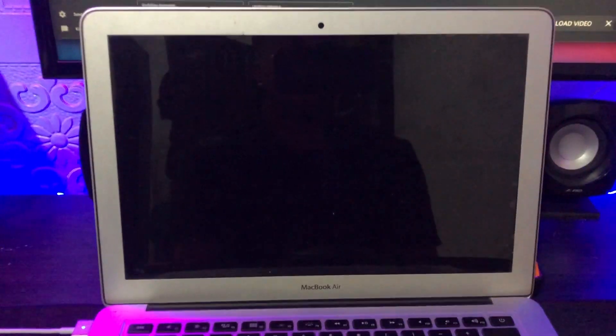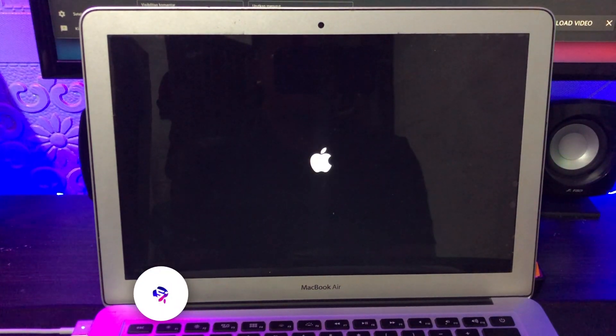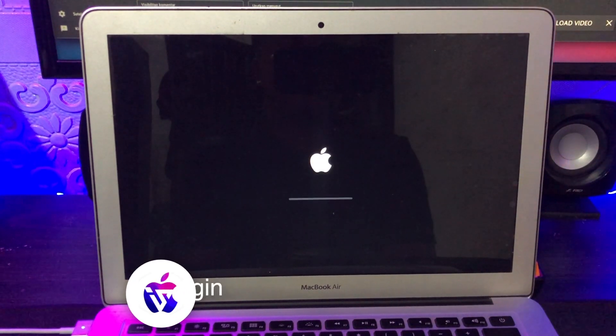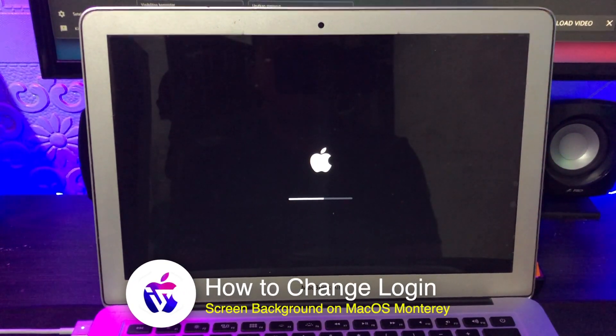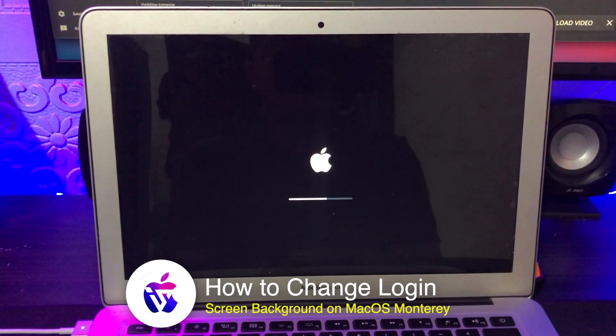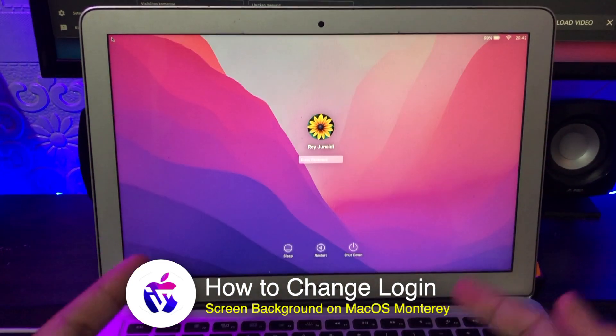Hi everyone, I hope you are having a great day today and welcome back to another video, another tutorial. I'm going to show you how to change the login screen background image on macOS Monterey.